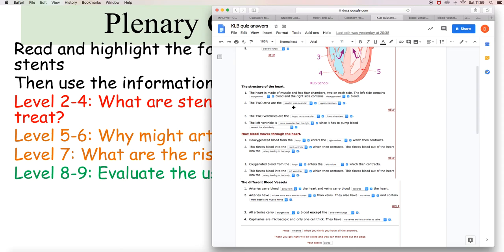Deoxygenated blood from the body enters the right atrium, which then contracts. This forces blood into the right ventricle, which then contracts. This forces blood out of the heart into the artery leading to the lungs. Oxygenated blood from the lungs enters the left atrium, which then contracts. This forces blood into the left ventricle, which then contracts. This forces blood out of the heart into the artery leading into the body.